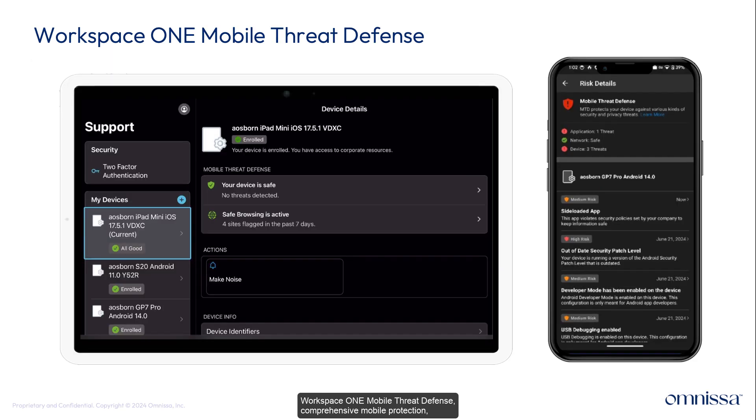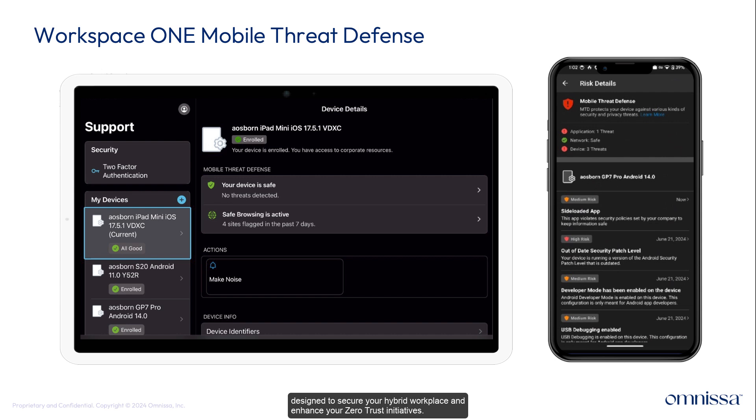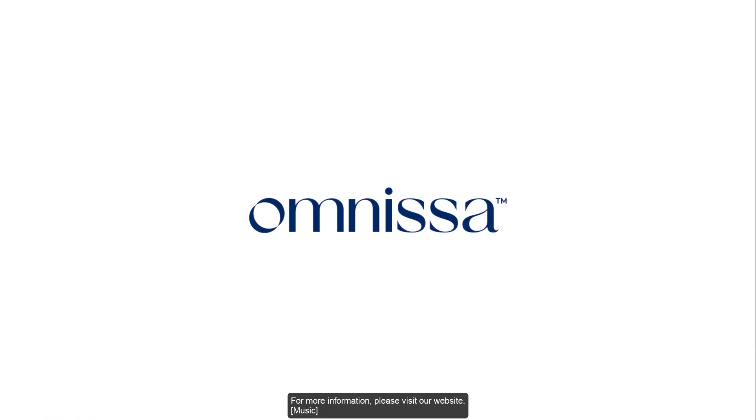Workspace ONE mobile threat defense, comprehensive mobile protection, seamlessly integrated with secure access to apps and resources designed to secure your hybrid workplace and enhance your zero trust initiatives. For more information, please visit our website.